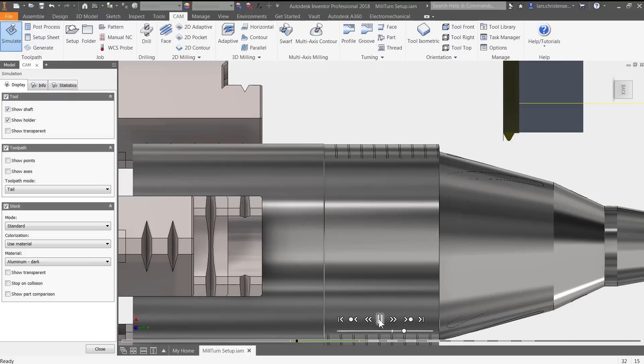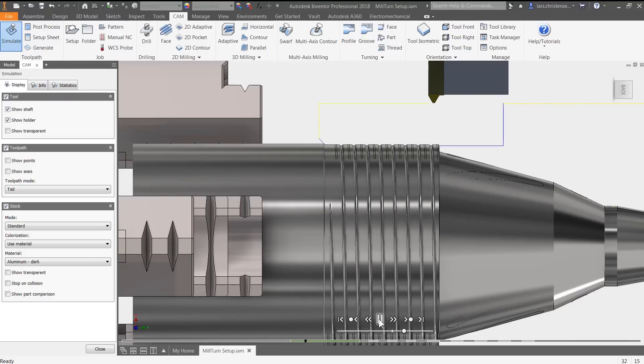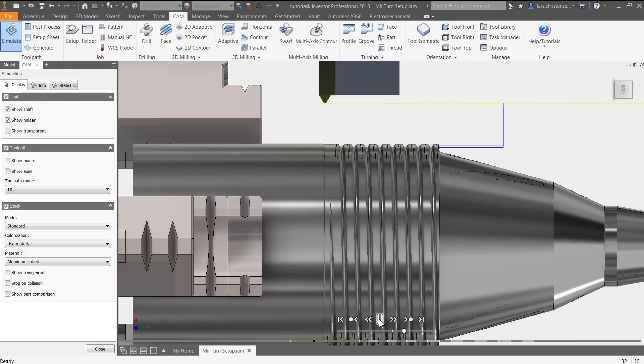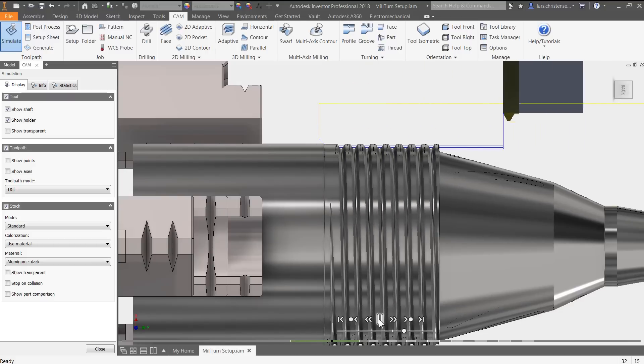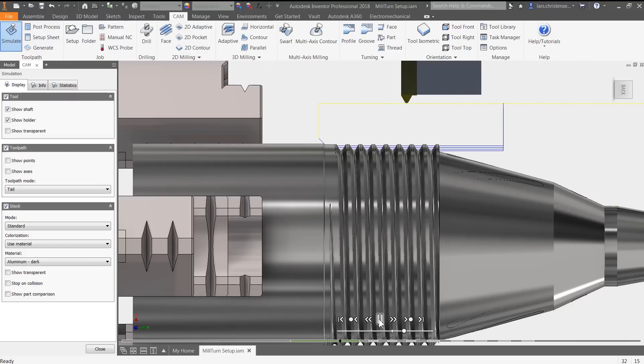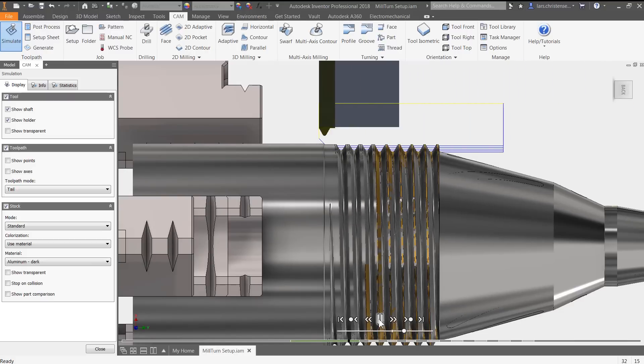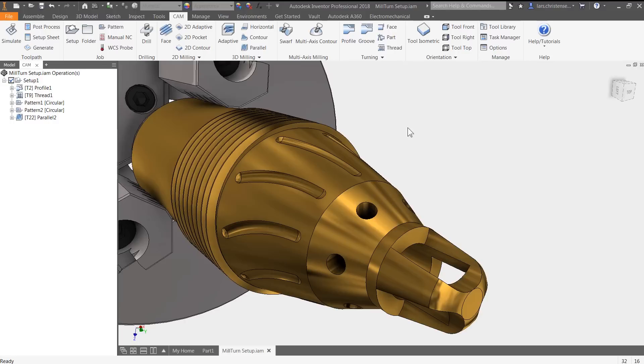HSM includes a powerful and dynamic toolpath simulation, so users can see what they'll be machining long before they post their files.